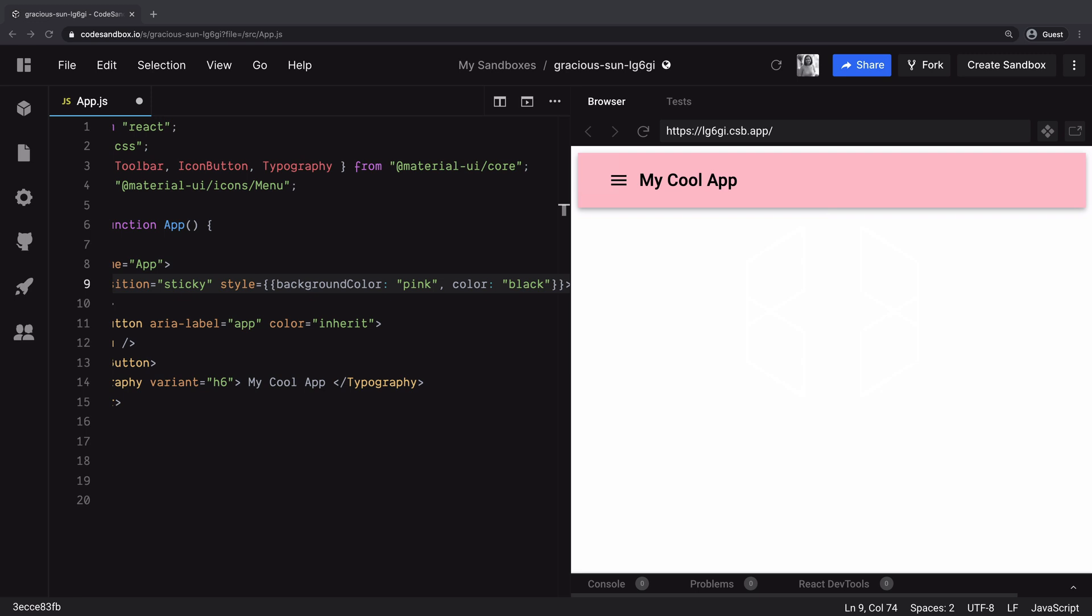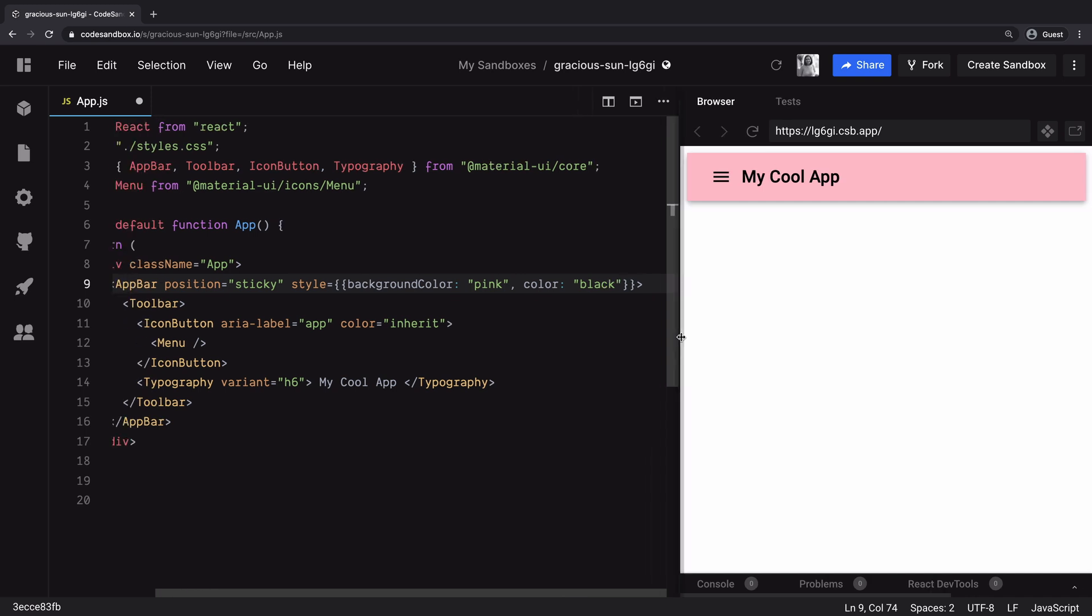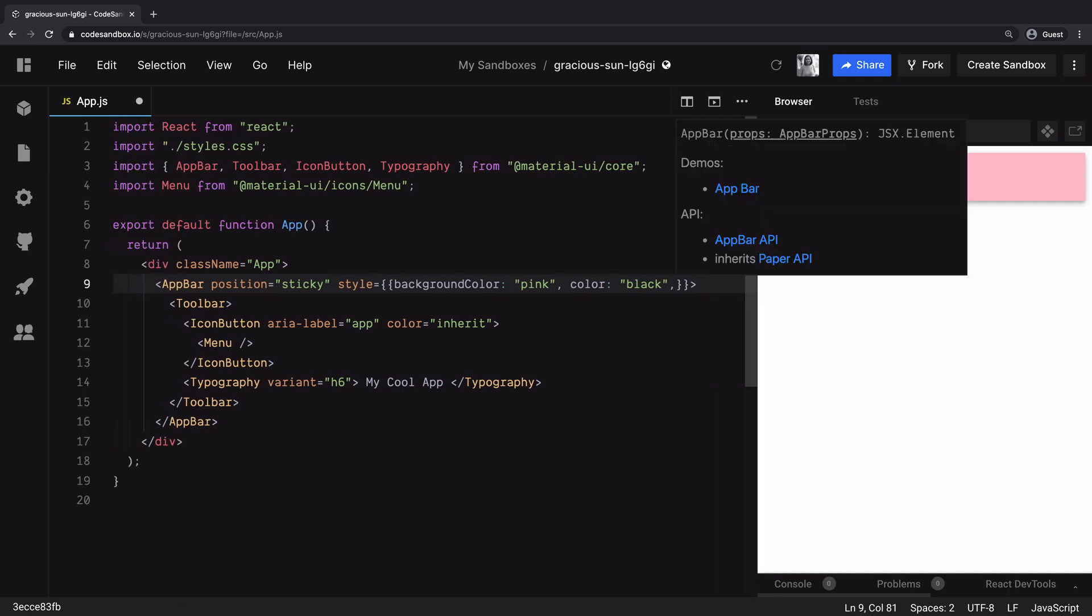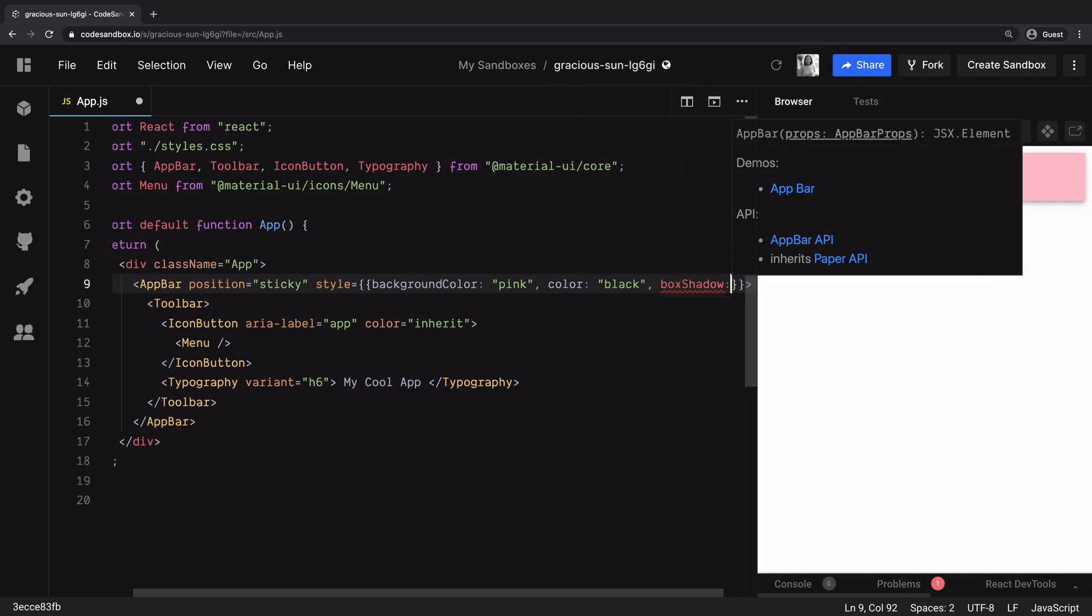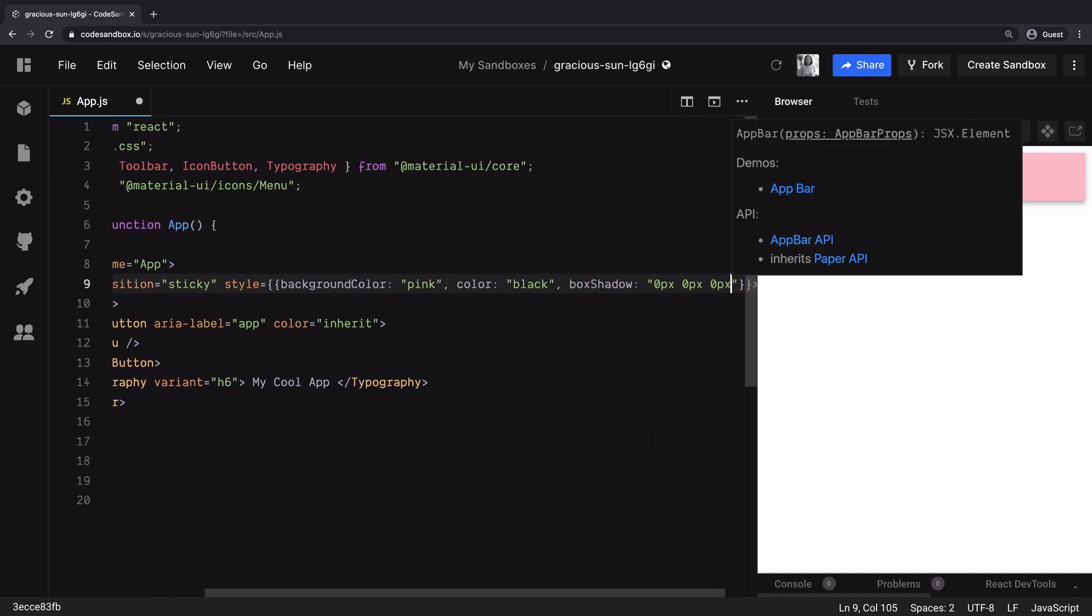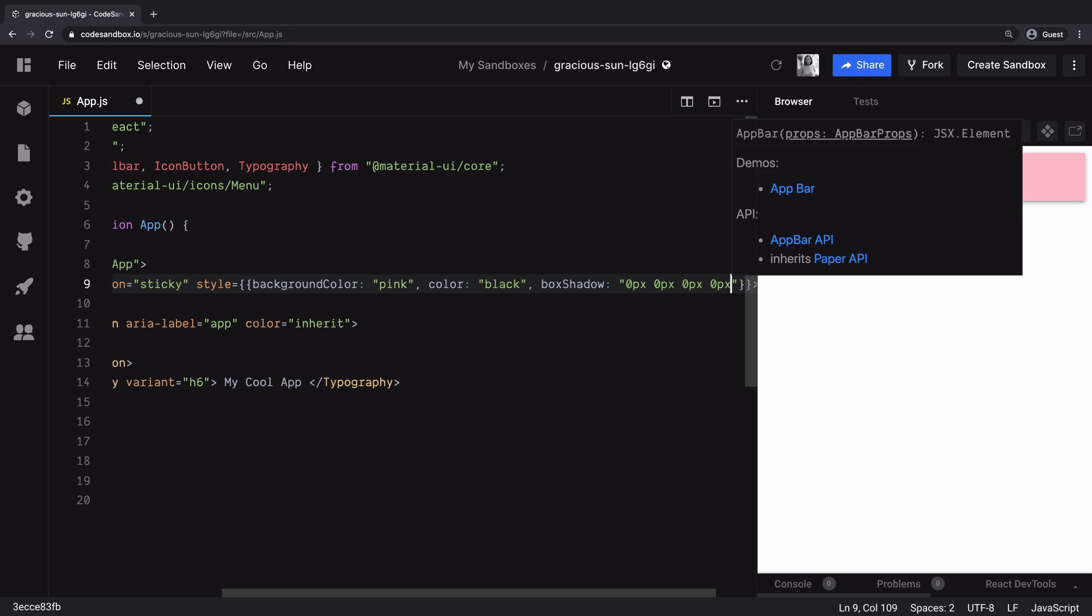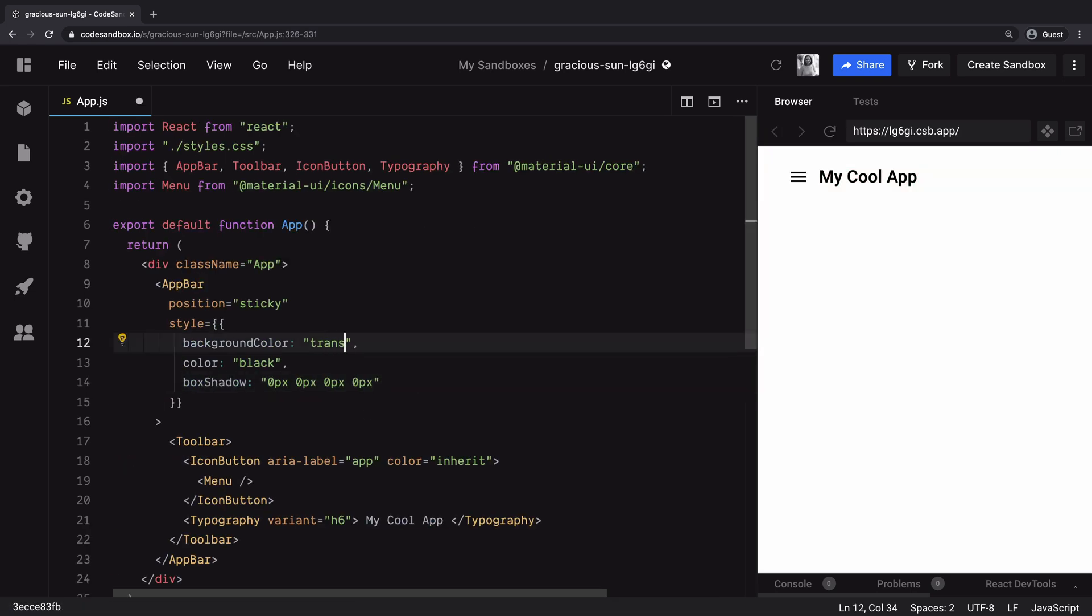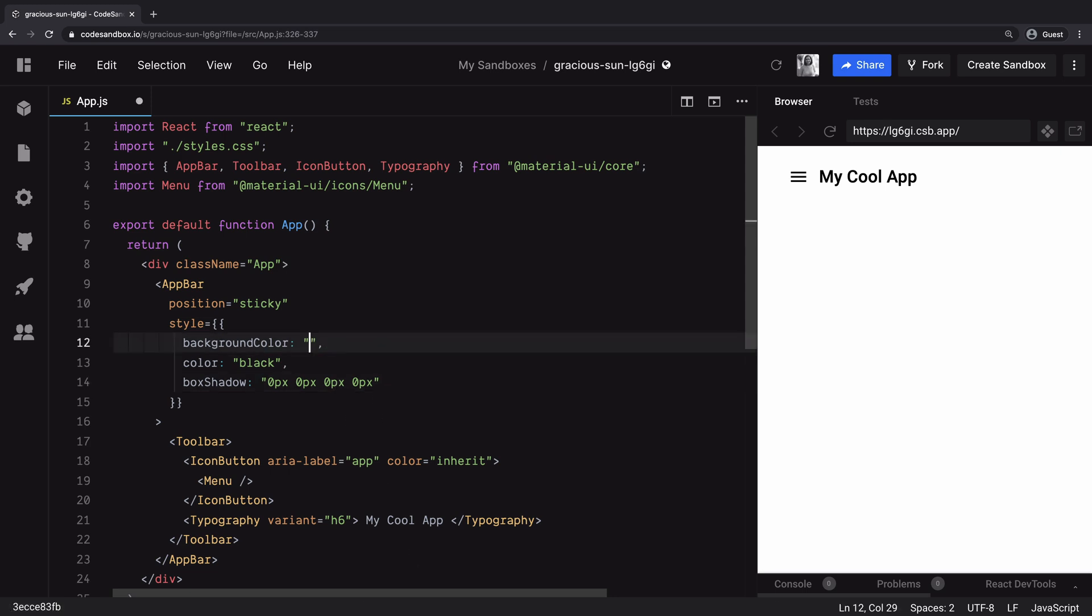Sometimes you need a flat app bar with no shadows or depth. With material UI app bar you can do so by having this box shadow property and have its value 0 pixel for all the coordinates. And let the background color be transparent. And that way you will have this seamless app bar with all sorts of customizations.